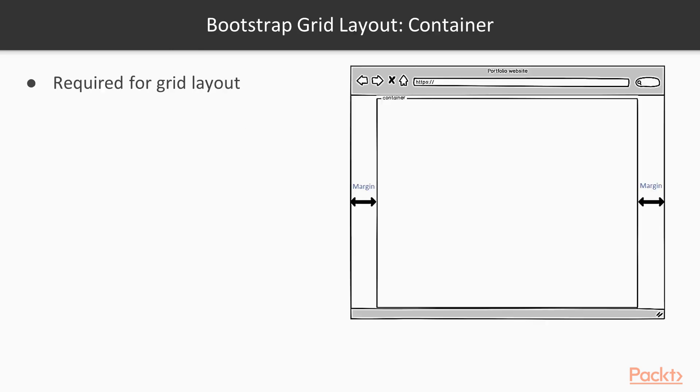The container element is required for the Bootstrap Grid System. The margin and width will change automatically depending on the current breakpoint.